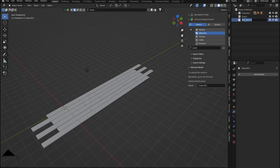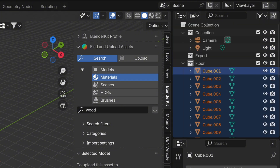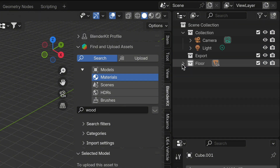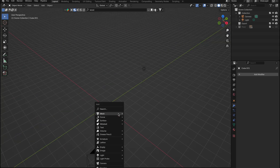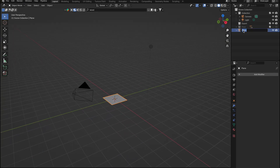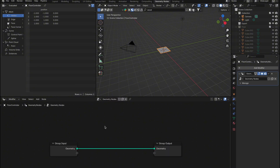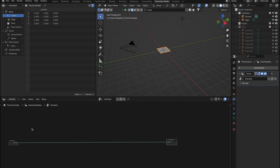Next, we need to organize our scene by putting all the floorboards into a collection. Create a new collection and drag all the boards into it. After that, hide the collection and add a plane to the scene, which we'll call Floor Controller. With the plane selected, switch to the Geometry Nodes workspace and click New to create a new node tree. You can name this node setup Animator, as this will be the core of our construction-like animation effect.